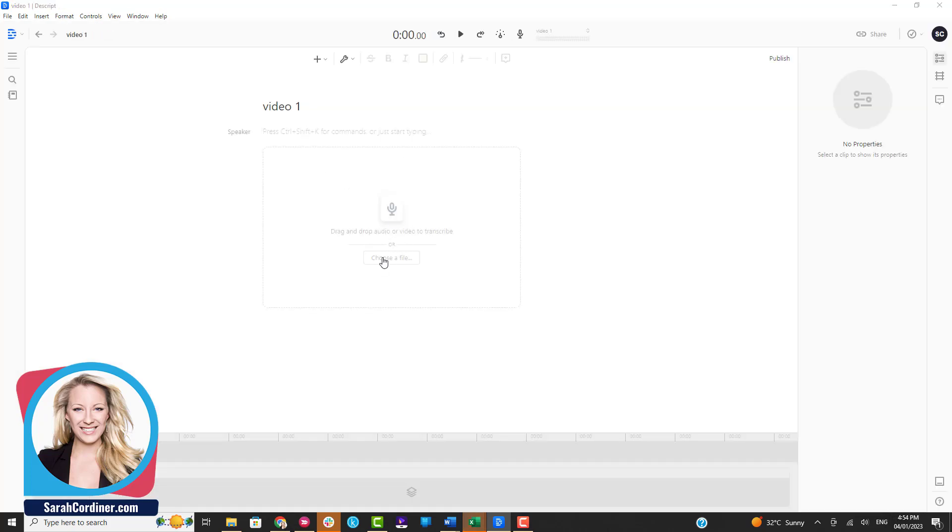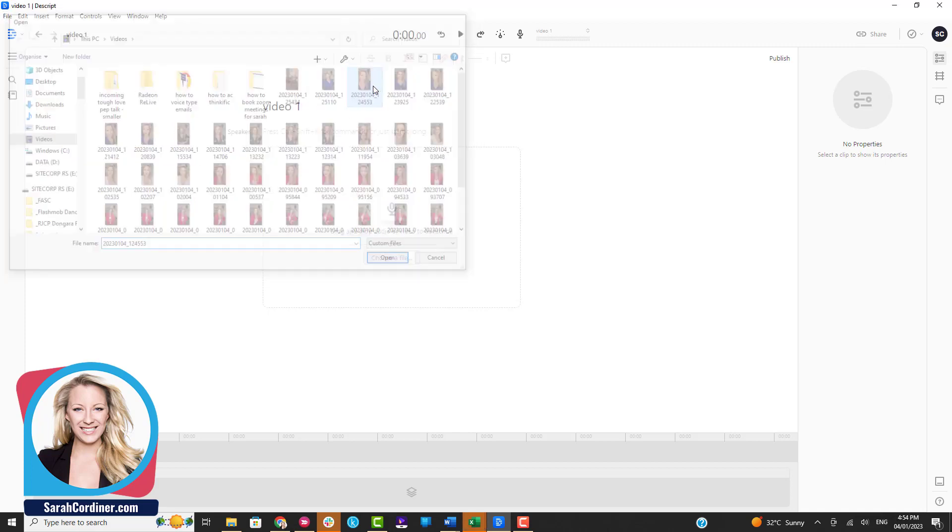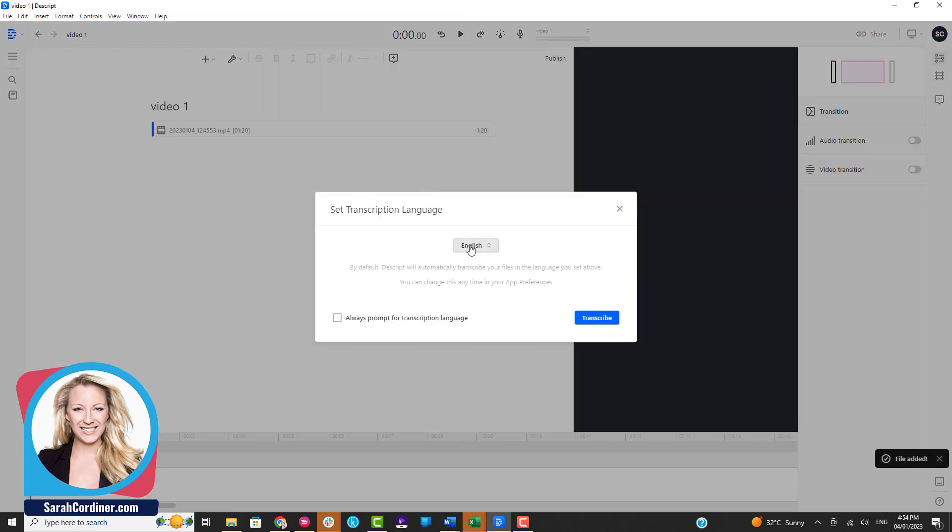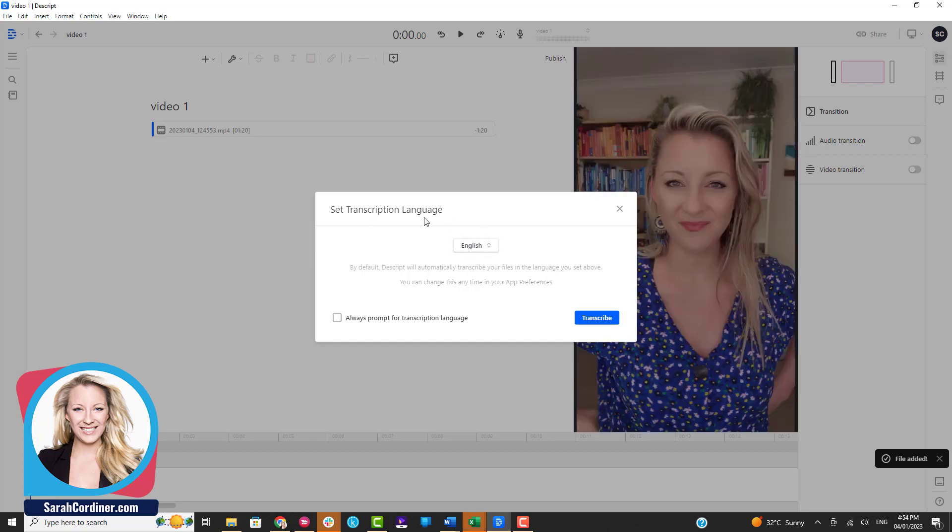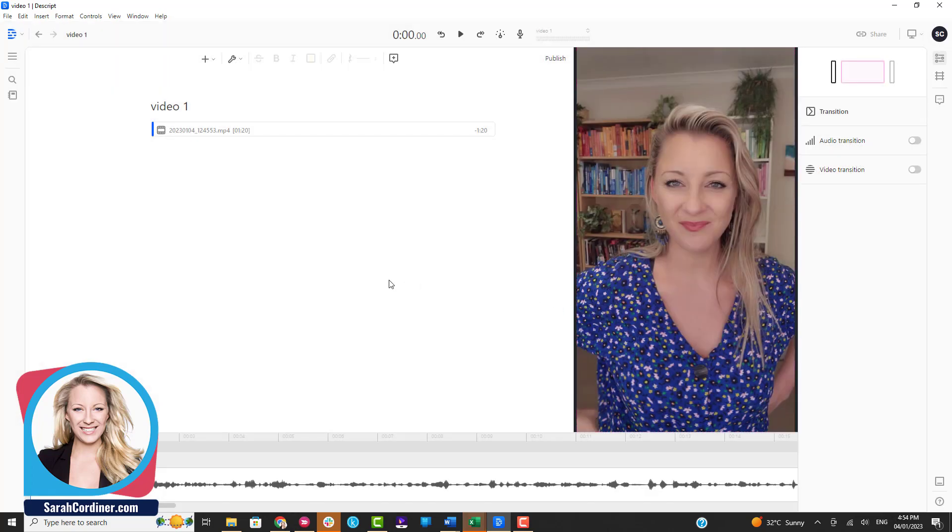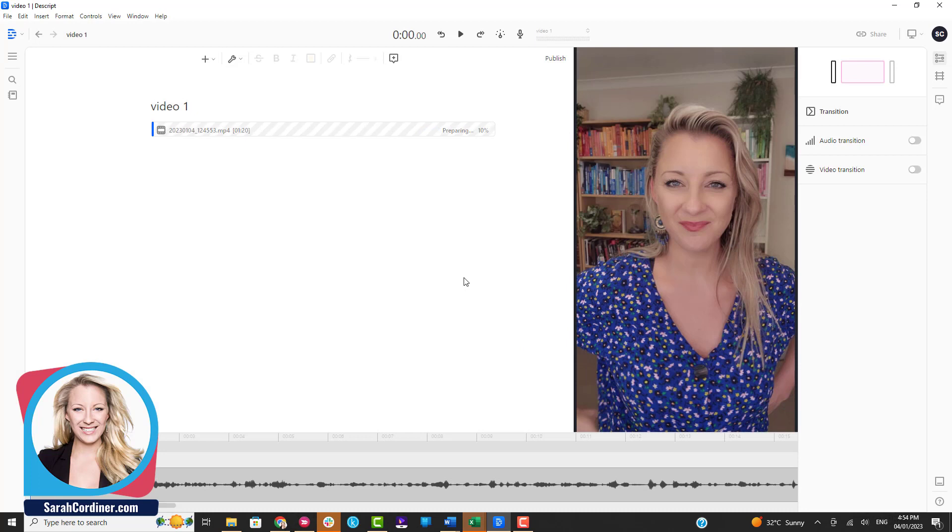Then the next thing you're going to do is choose your file and import it over. I'm going to pick the first one I can find over here and drag that one over. It will ask you what language you want to transcribe your video in and press transcribe. It really is very fast. You can put your name in there if you want, but I'm the only speaker. If you had multiple speakers it would pull out all of their different names.